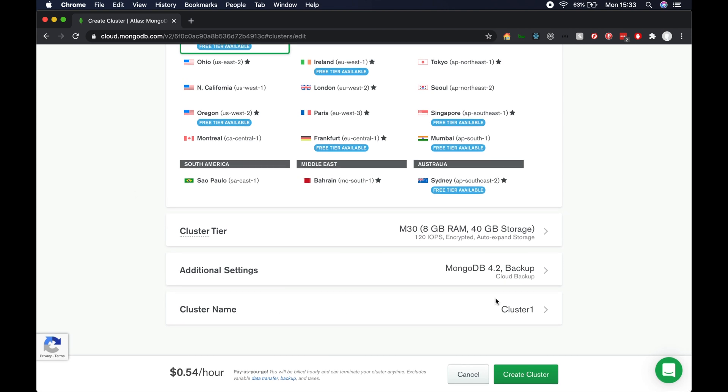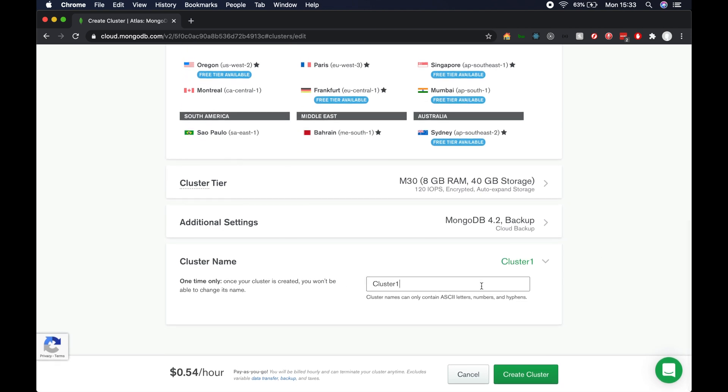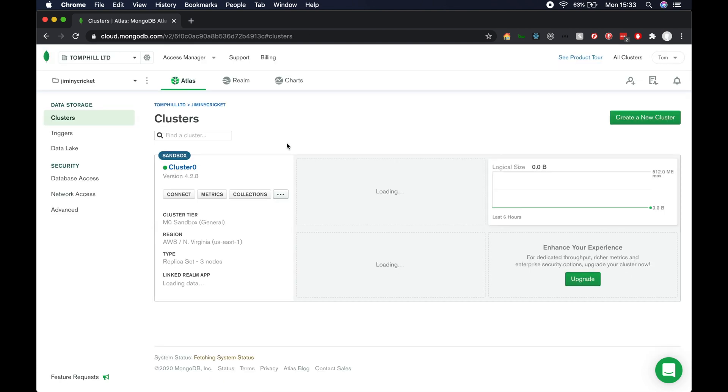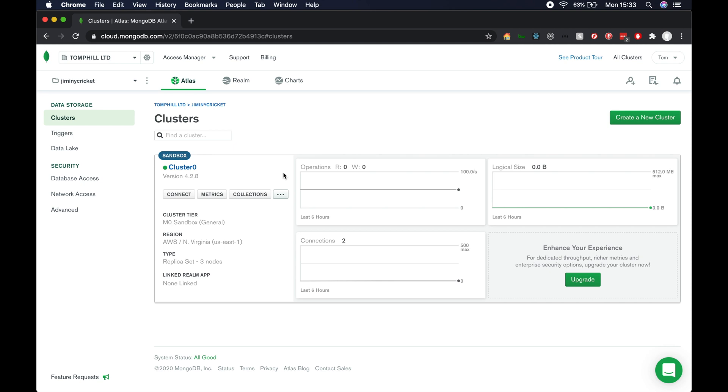For the cluster name, remember that whatever your cluster is called, you can't rename it. So make sure you call it something appropriate before you create the cluster. I just left mine as the default name, so I'm going to cancel out of this and go through to the example one I've created.